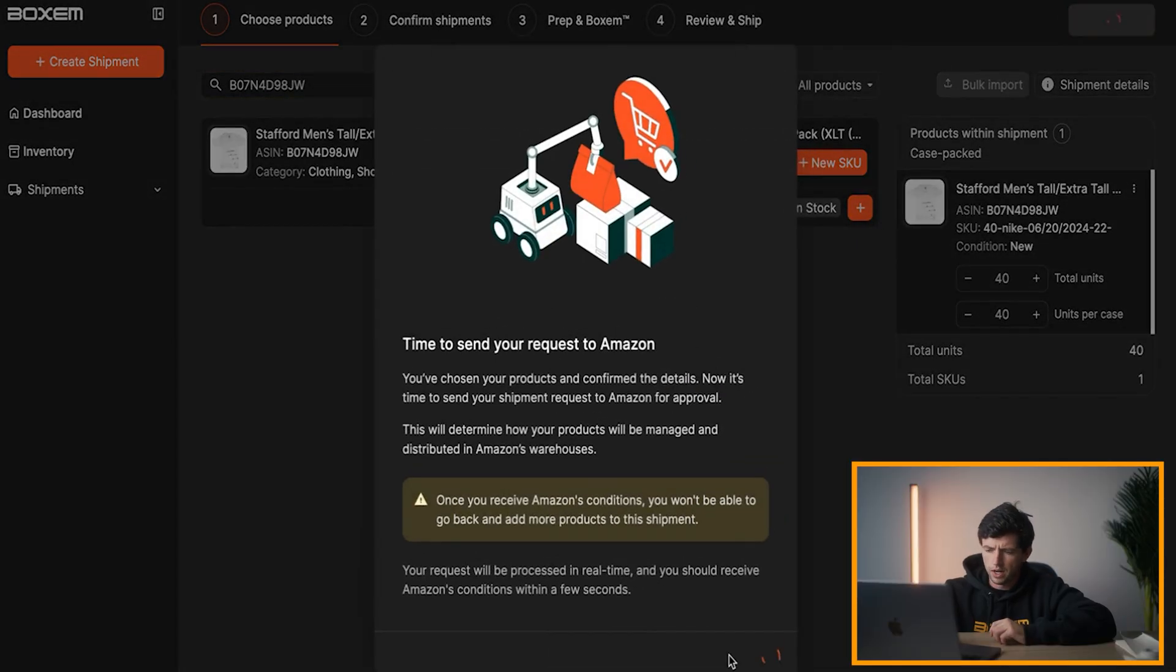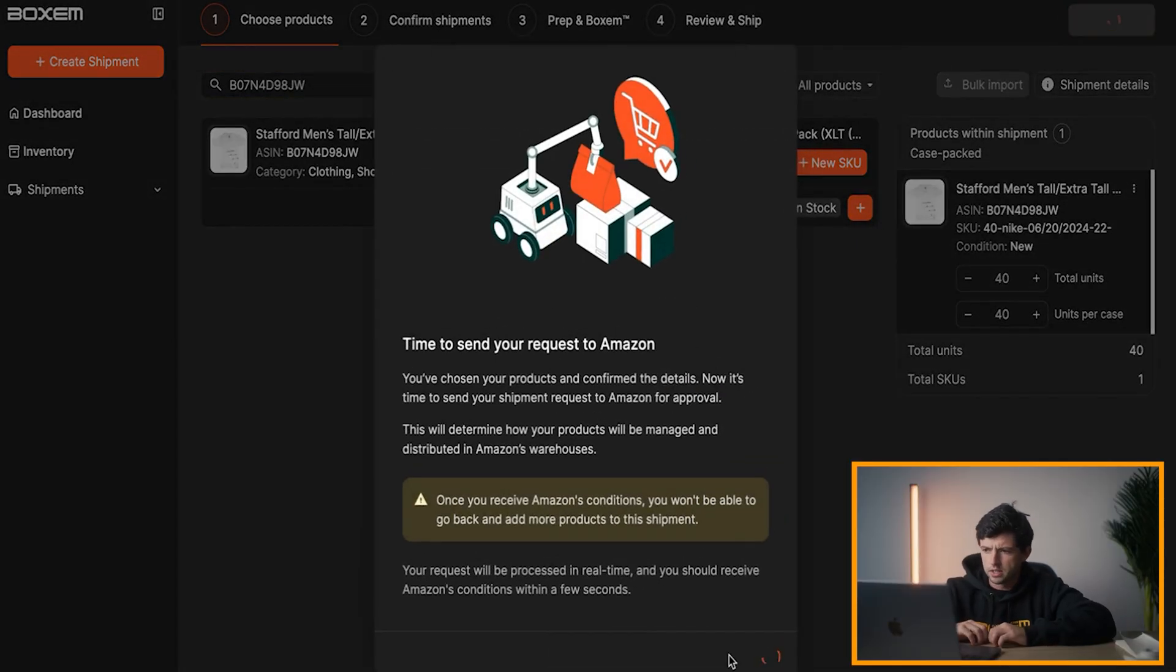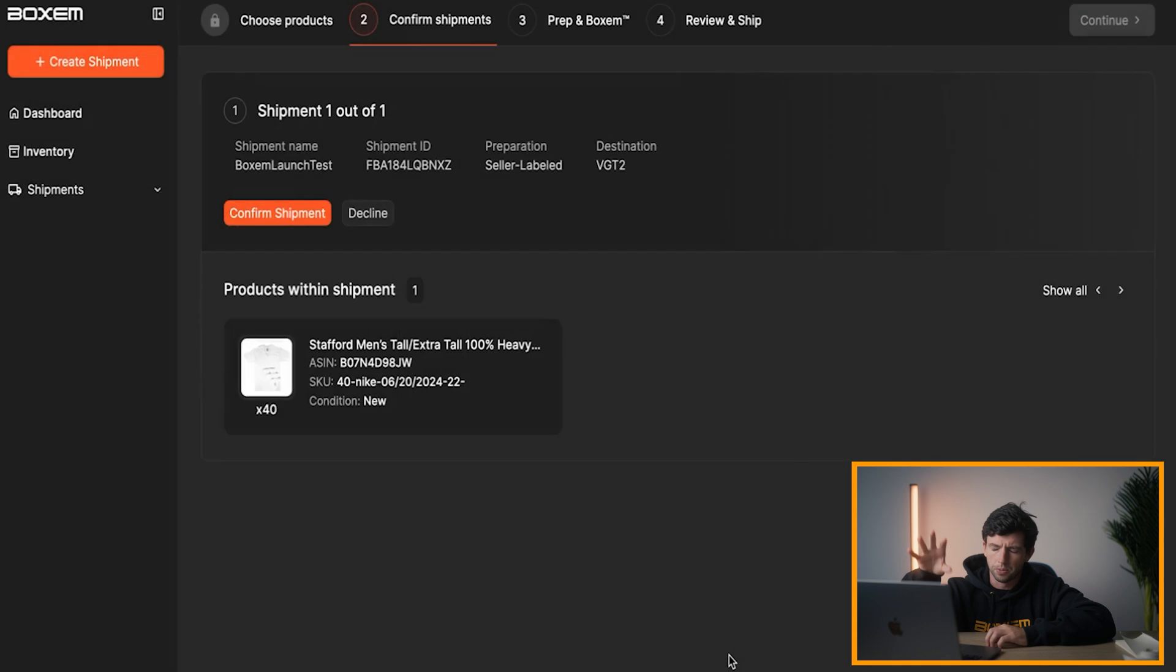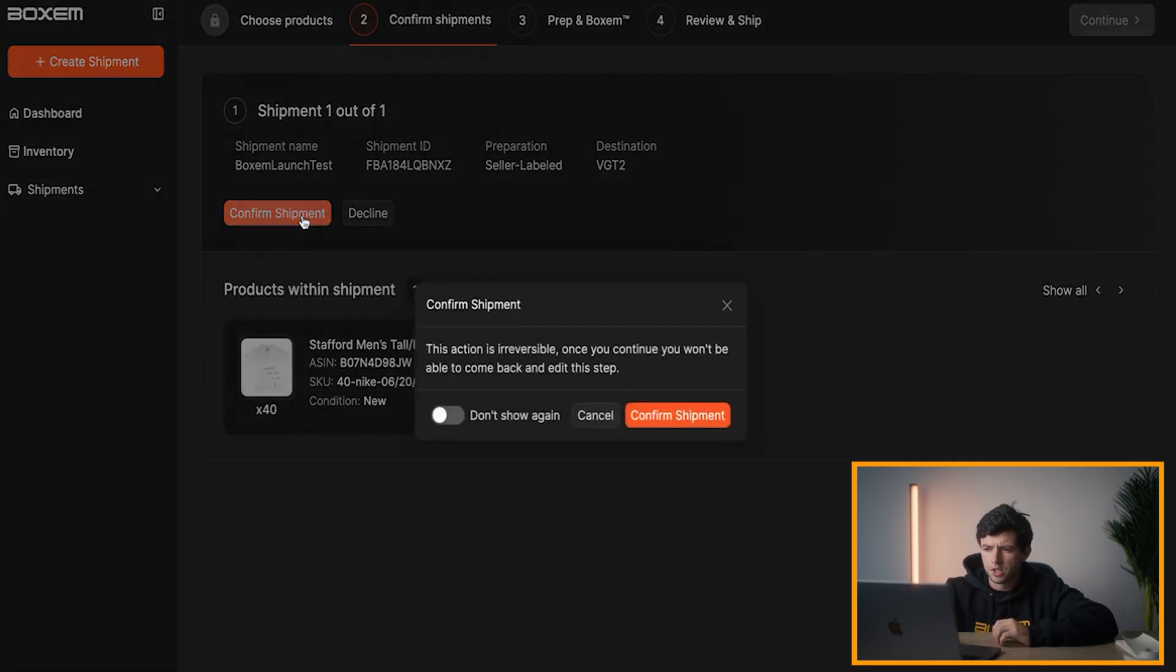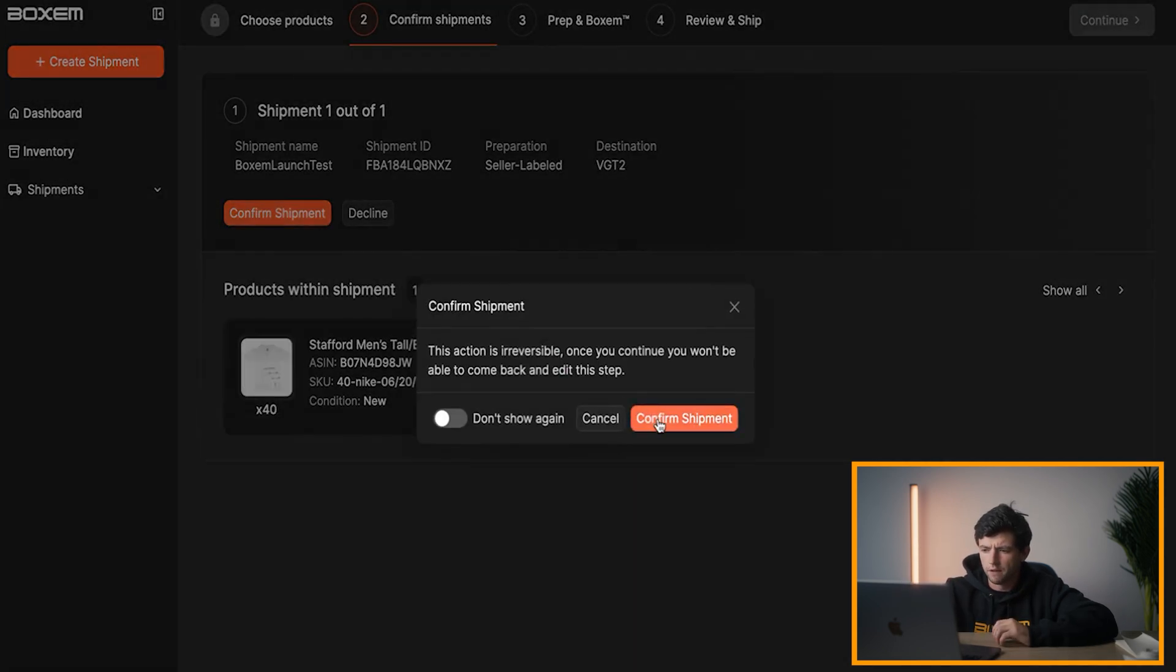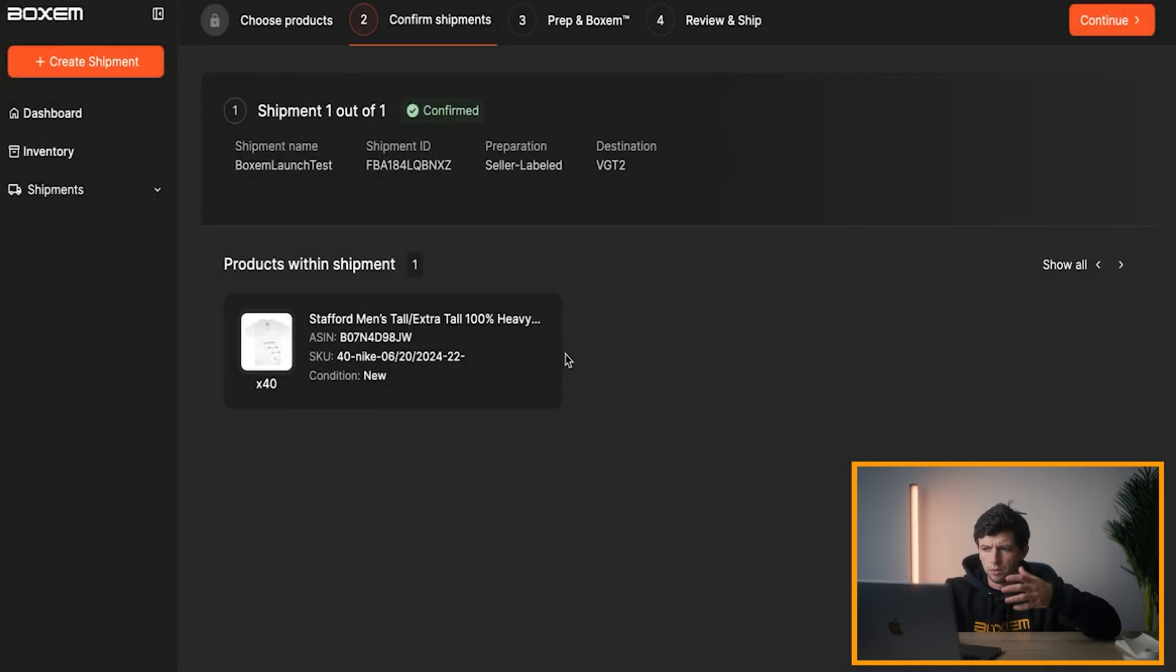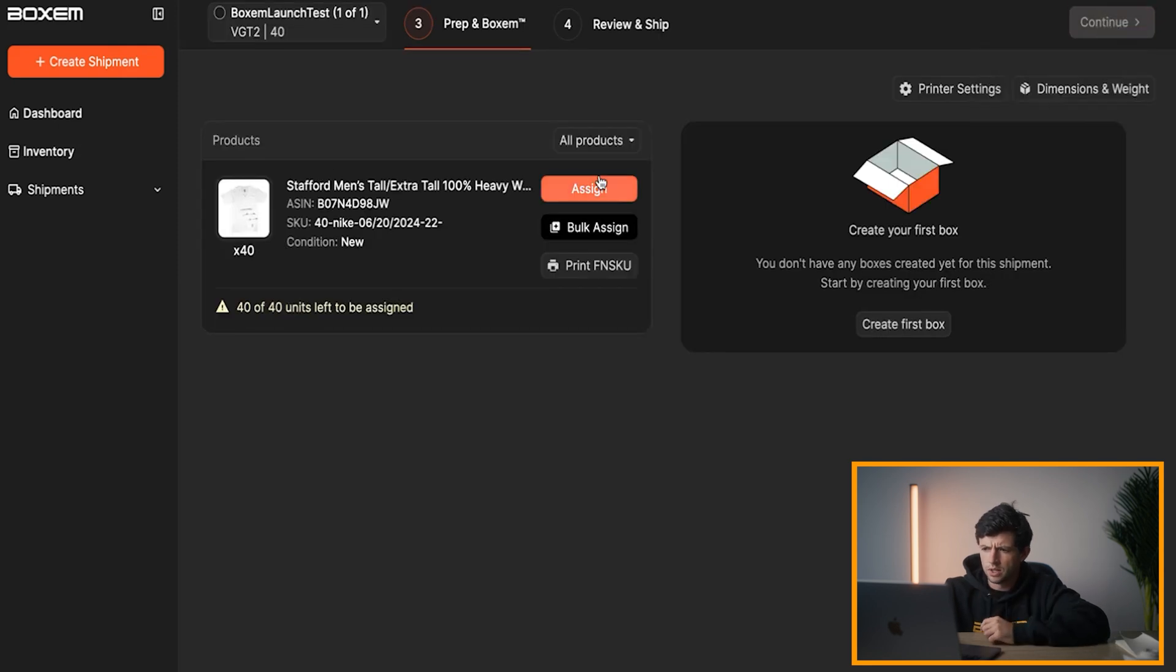So we just hit continue right here. Send this data off to Amazon. Like I said, you can do multiple products, shipment through Boxum, nice and easy. Then we'll just go ahead and hit confirm shipment right here and we'll keep the moving. Continue, ship this guy off.